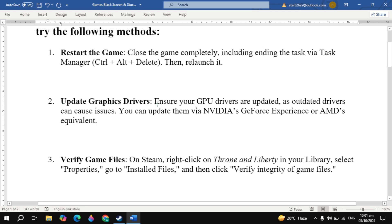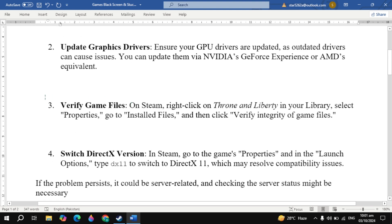The second solution is to update your graphic drivers. Make sure your GPU drivers are up to date, as outdated drivers can cause issues. You can update them via NVIDIA GeForce Experience or the AMD equivalent. Then restart your PC and check.